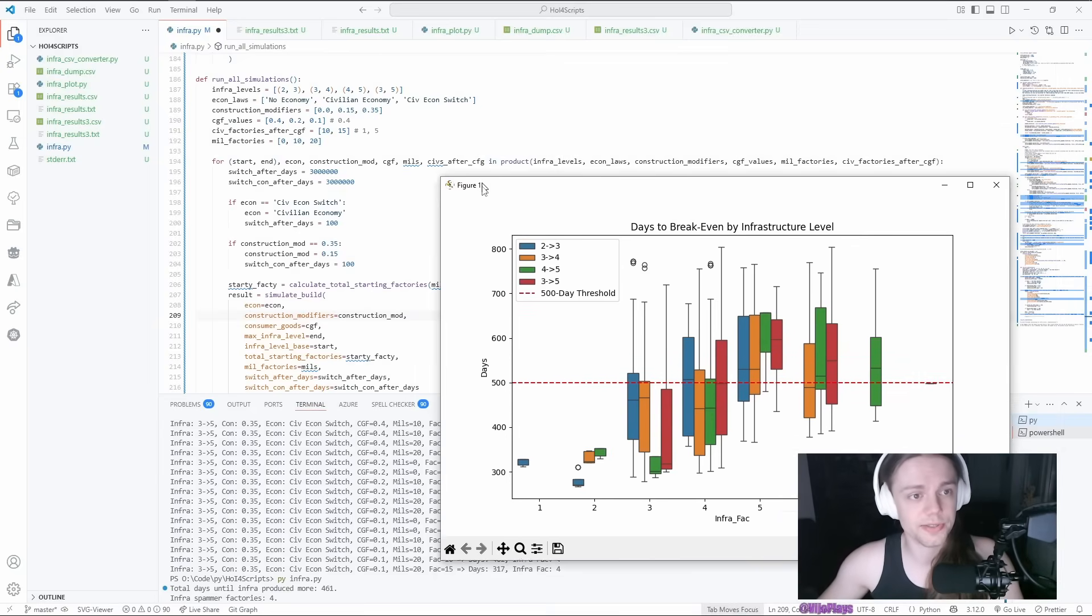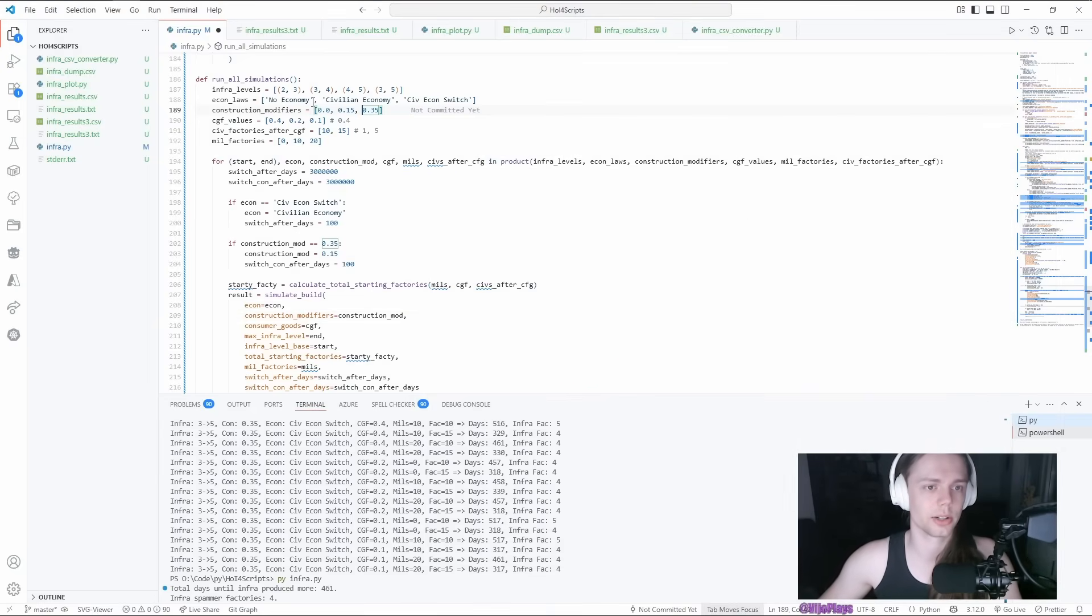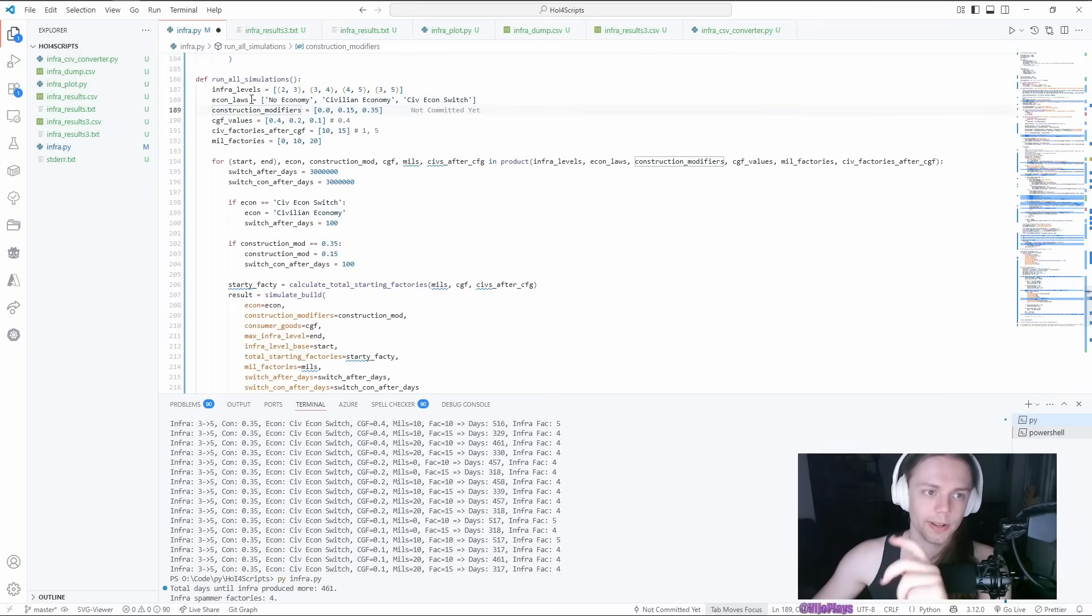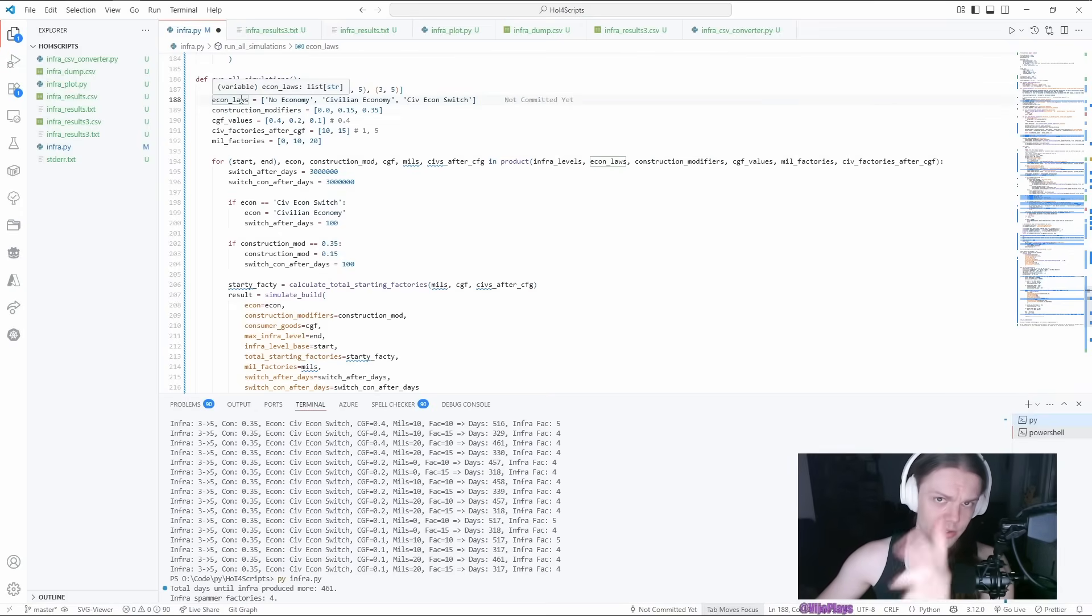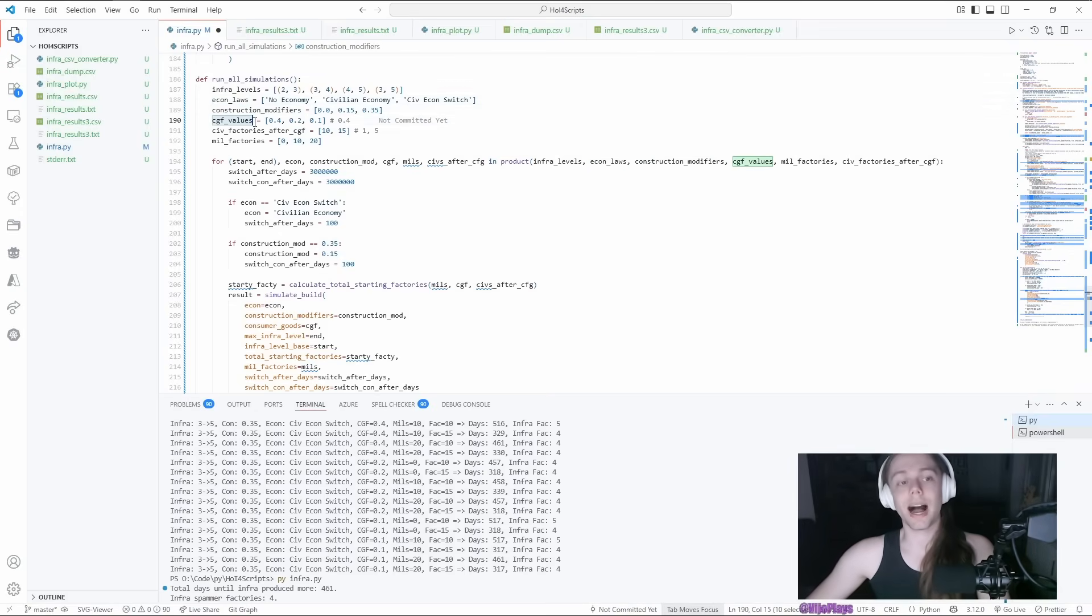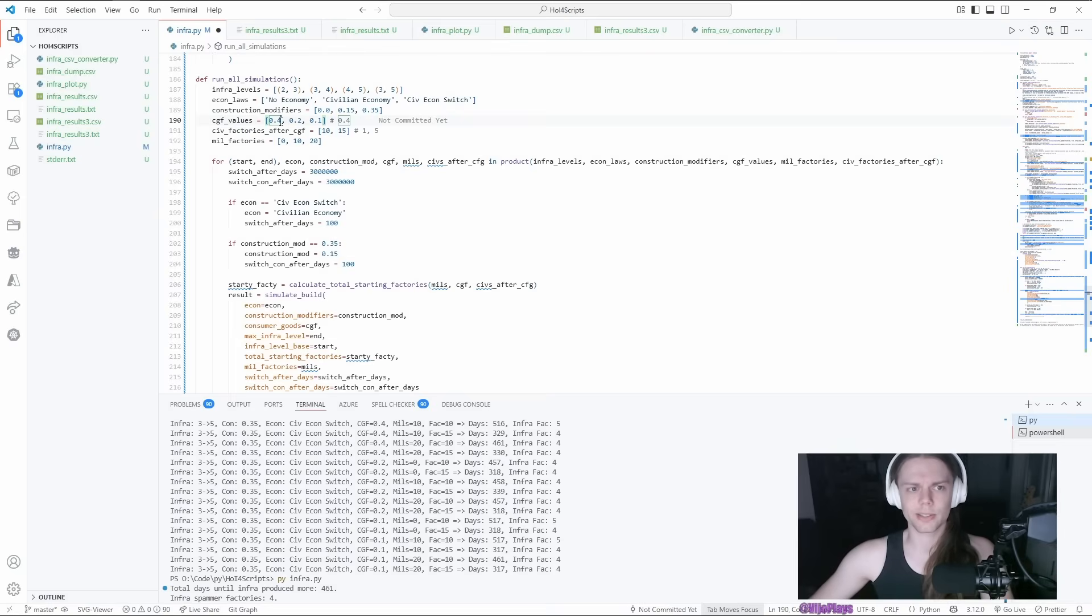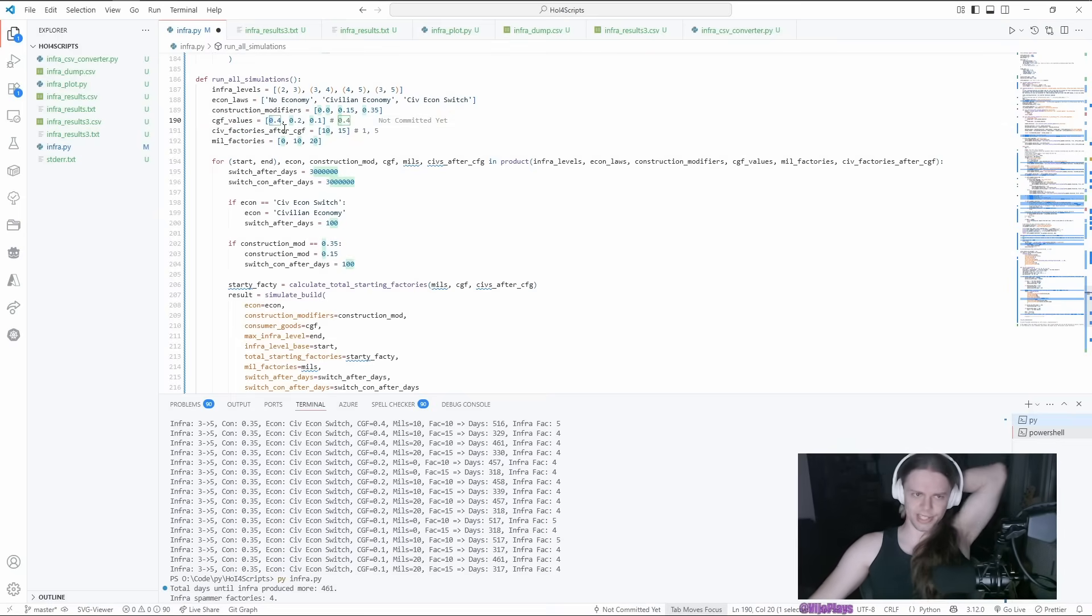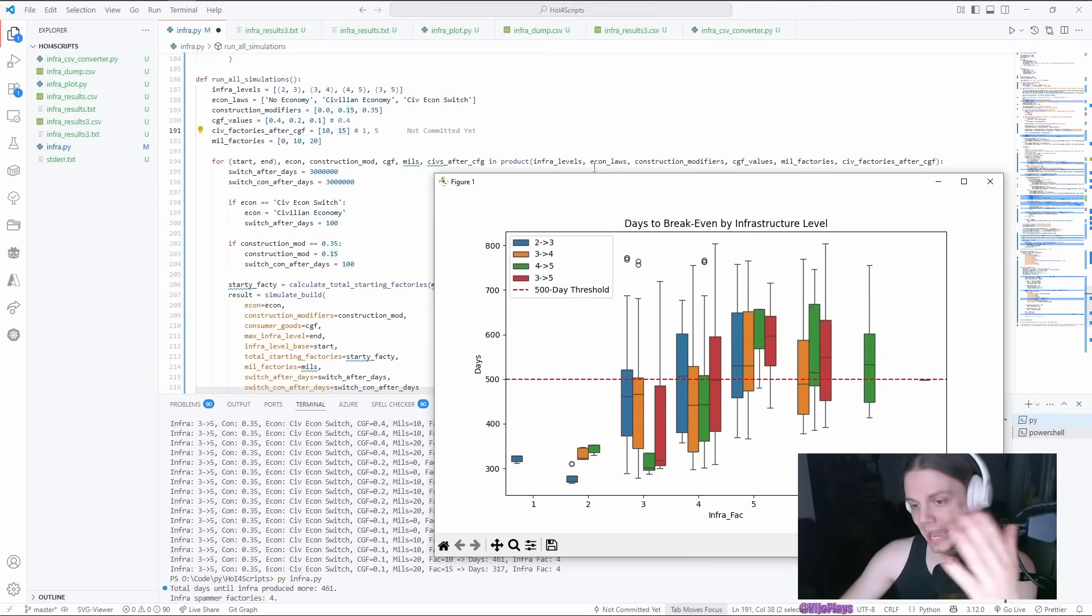I did run a bunch of simulations here, increasing infrastructure levels, high construction modifiers, having civilian economy, partial mobilization, switching midway through, having high consumer goods factories, which this one is only for China. I don't think anyone else really gets this number.